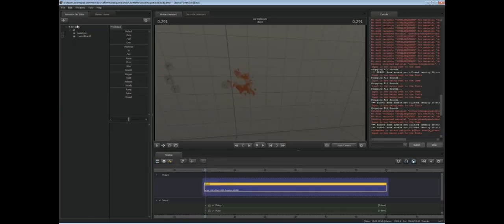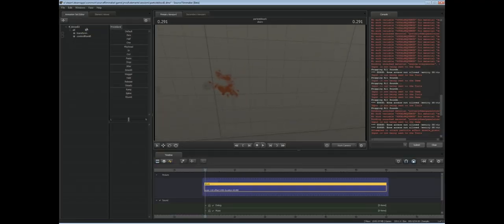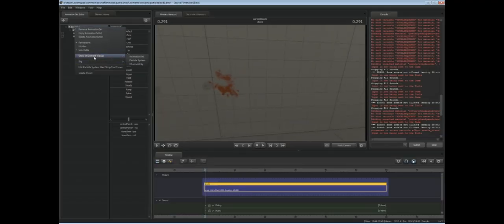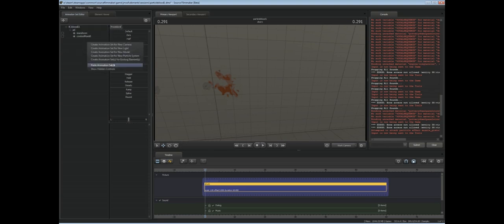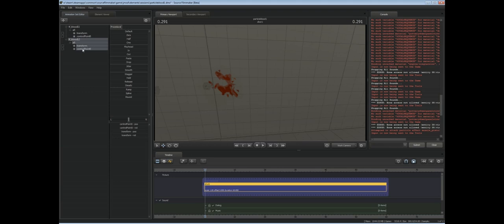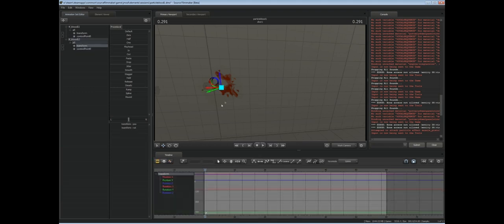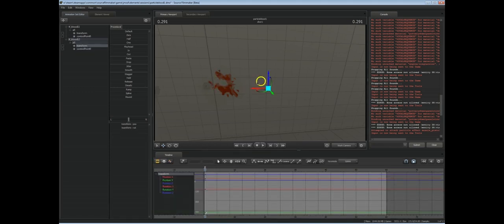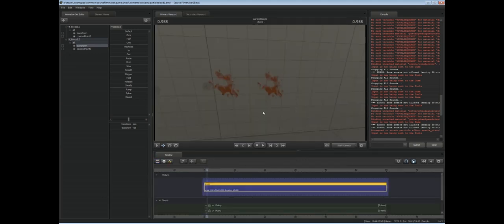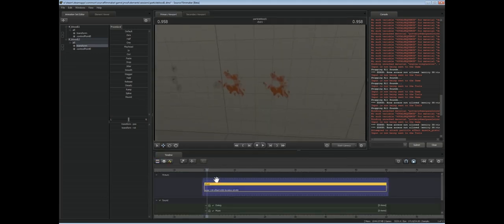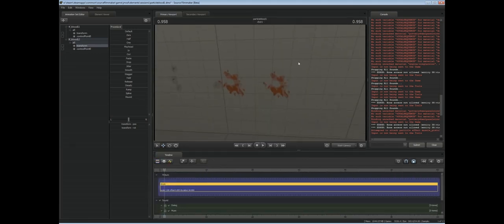We're back in Source Filmmaker. There is one thing to note about using particles: if I copy this animation set, paste it again, let's see, move the transform across a bit. We'll have two copies of the same particle but it looks absolutely identical.